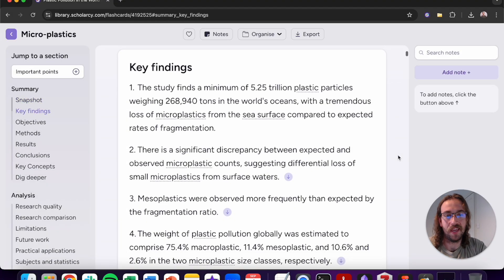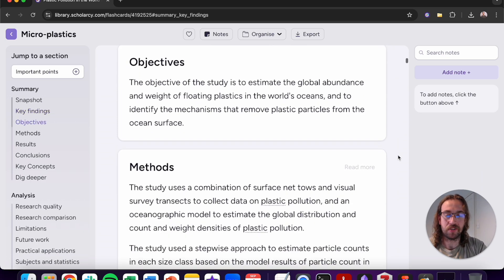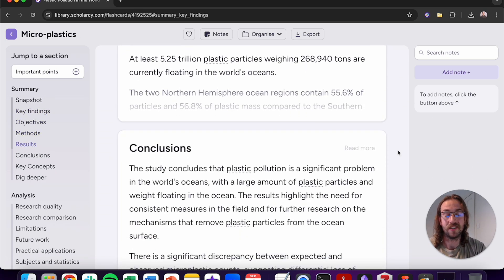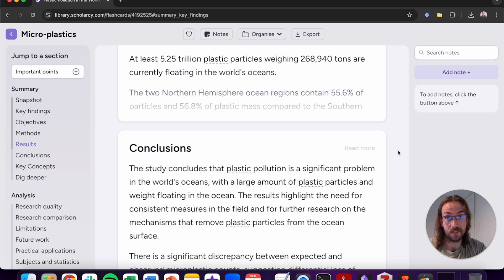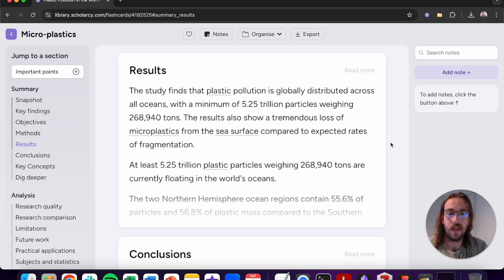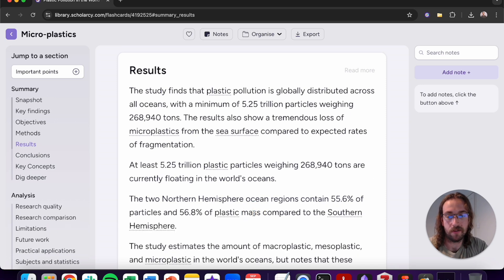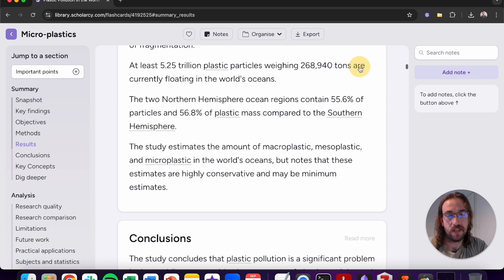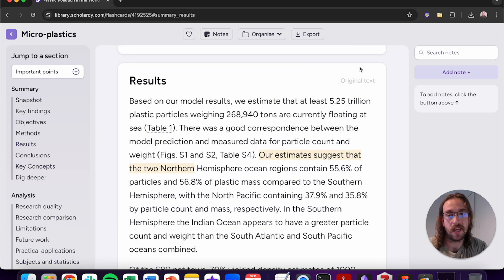Following on from the key findings you'll find the objectives, methods, results, and conclusions summarised in their own sections, so you can really easily navigate to these and understand exactly what each section pertains. If you want to investigate these sections a bit further you can click onto the down arrow to reveal more information. You can also click on read more to be taken to the original text where you can read the author's original words.